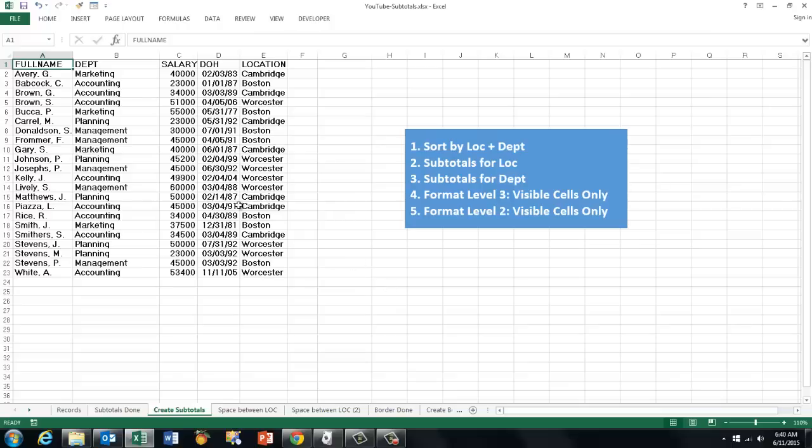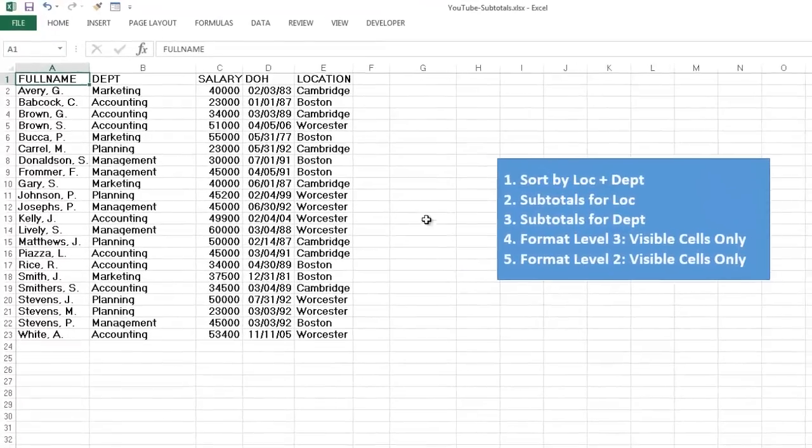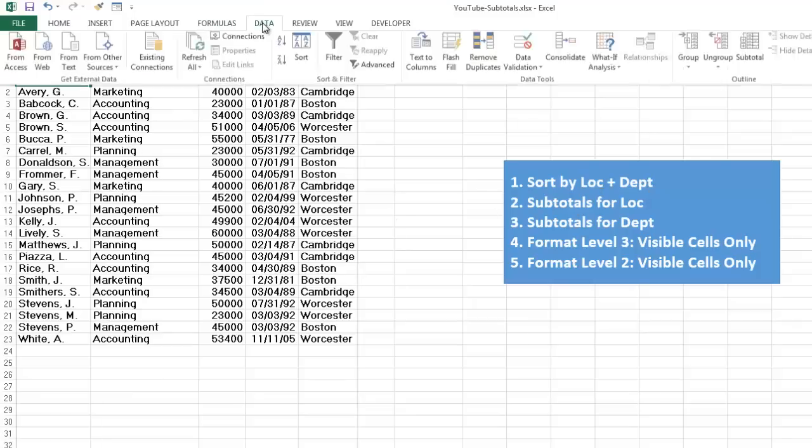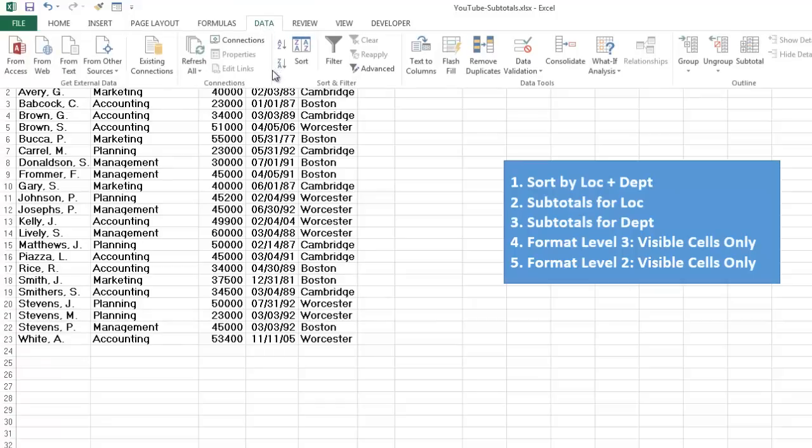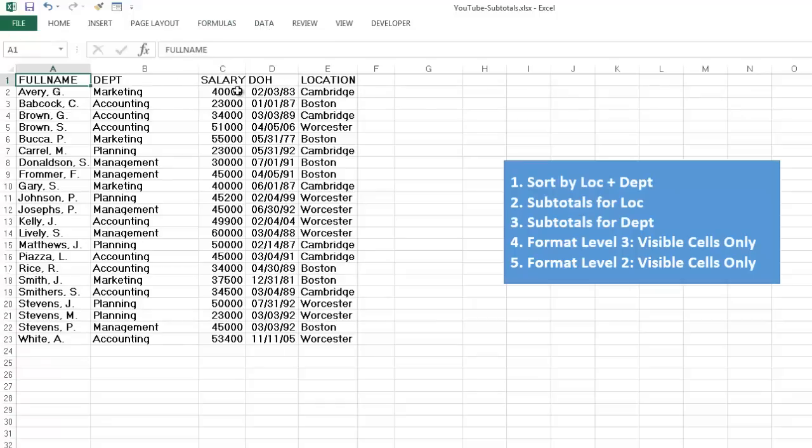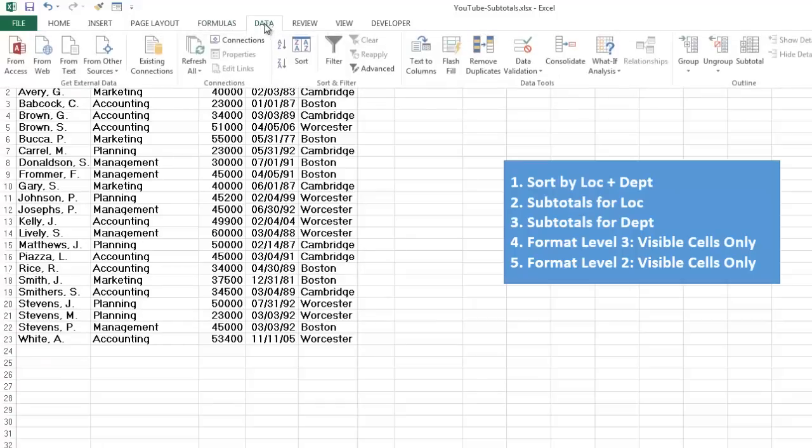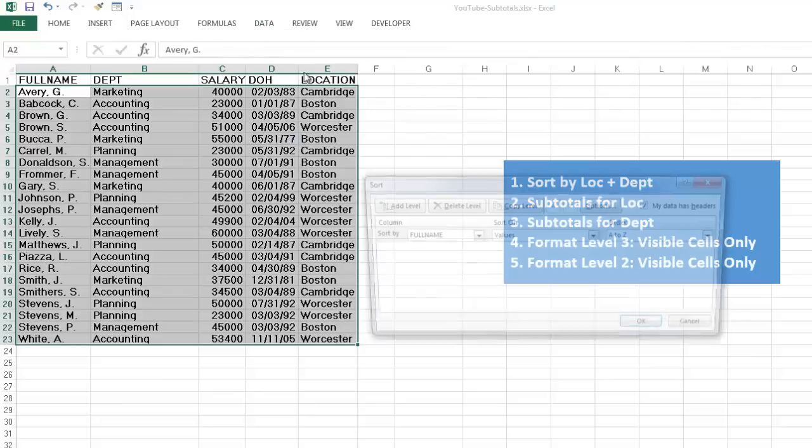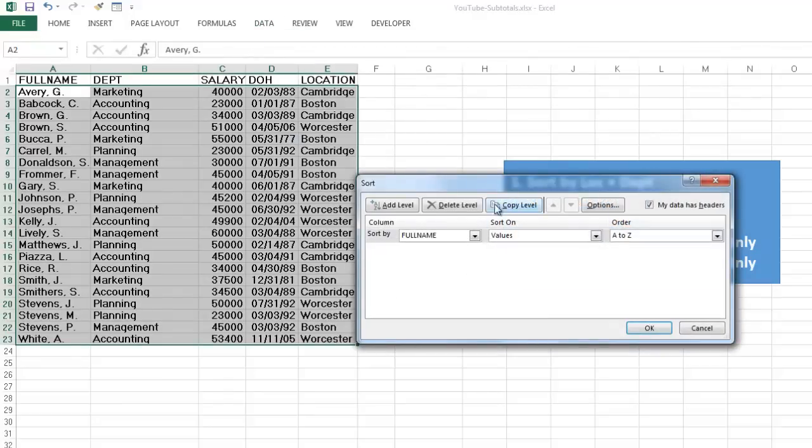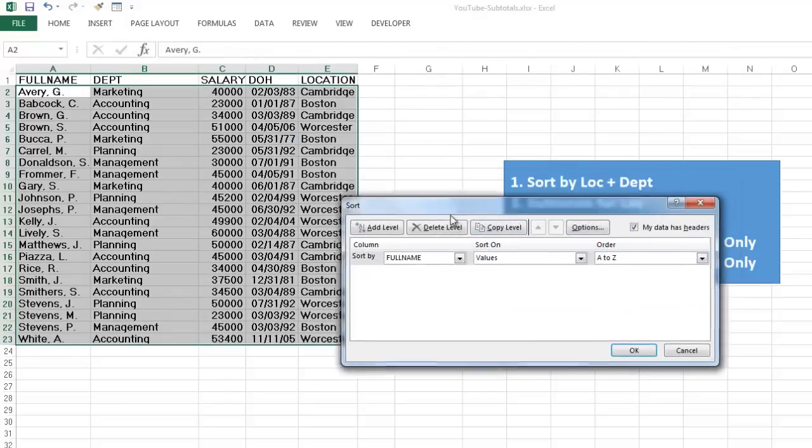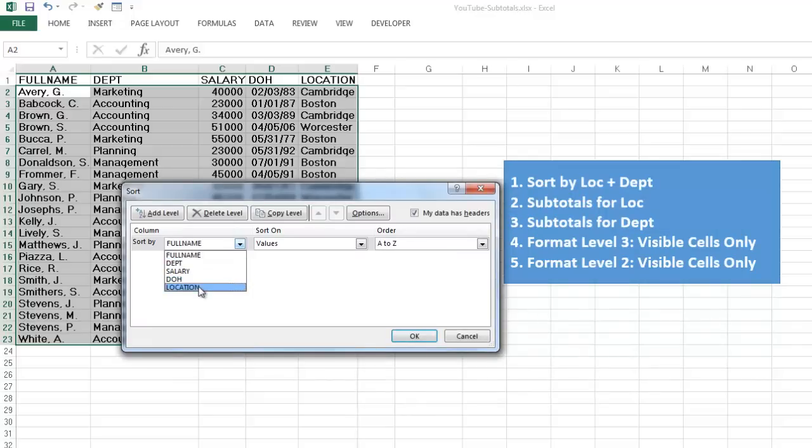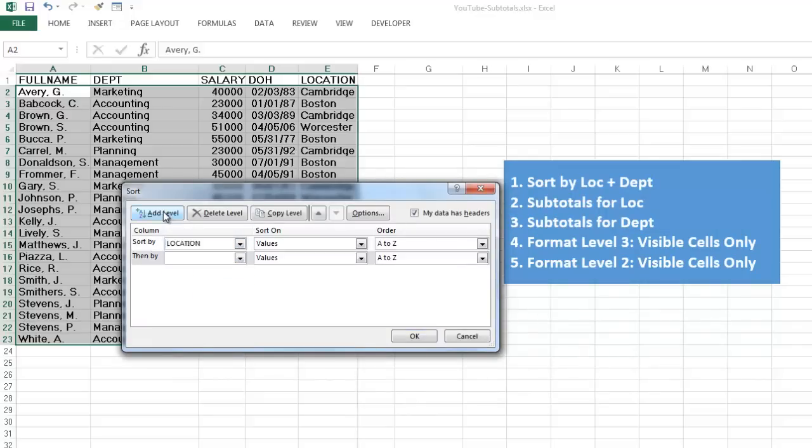You have to sort your records appropriately. I am going to sort by location and then by department. Click anywhere inside your database. Data. You have to sort appropriately, so go to the sort button. Don't click on A to Z, but go to the sort button so you have multiple options. First, I am going to sort by location. That is the first level. And then we add a level by department.